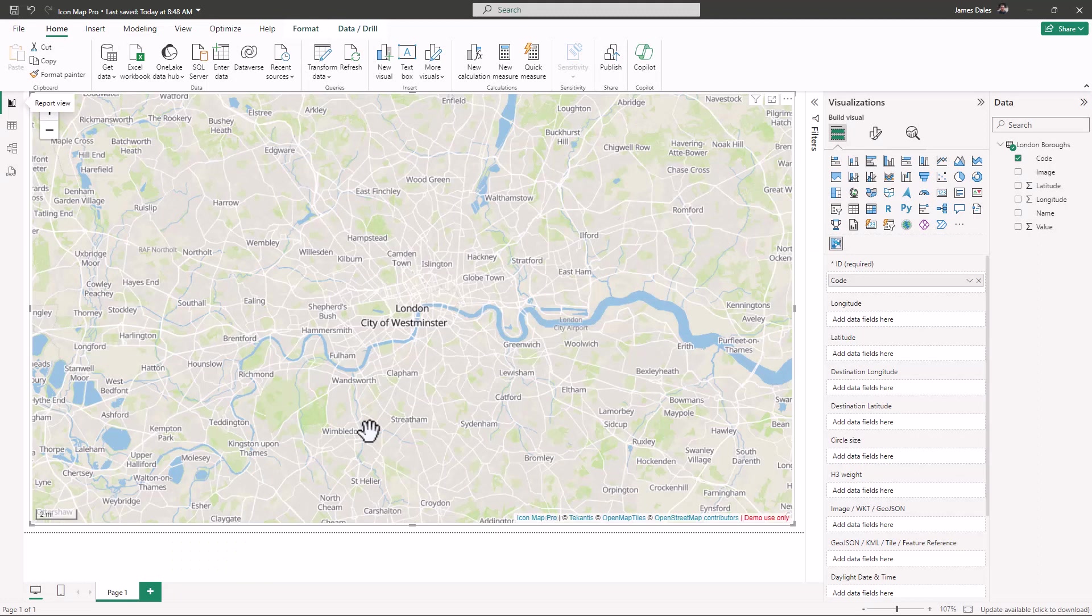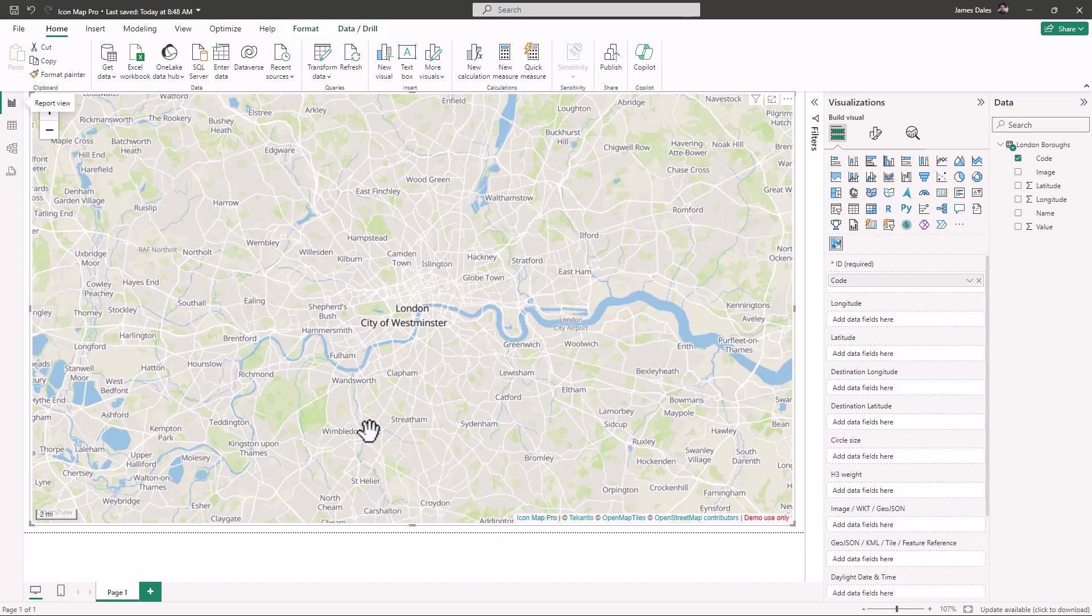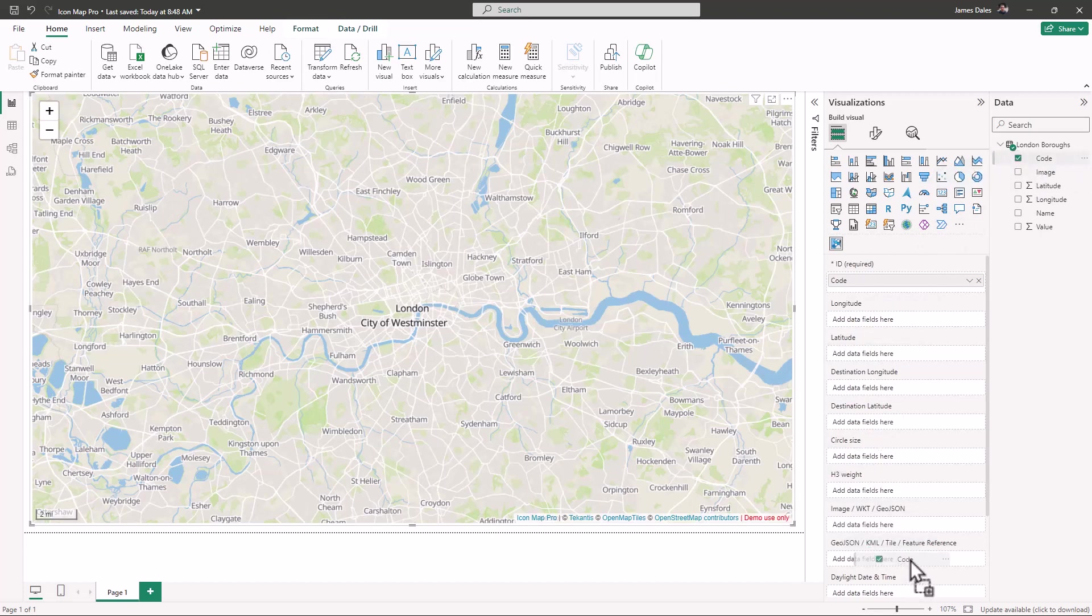To do that, I simply drag the code field into this GeoJSON KML tile feature reference field here. Now we need to upload the shape file into our report.